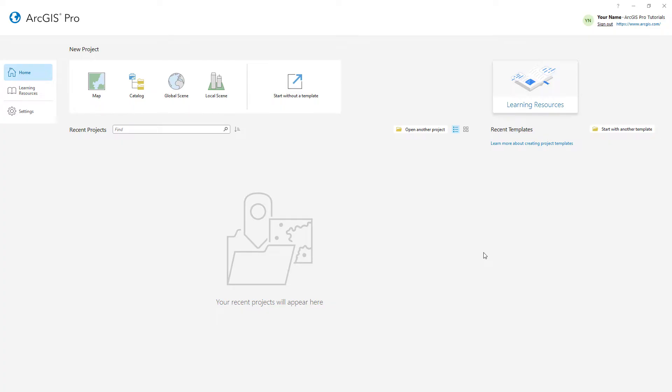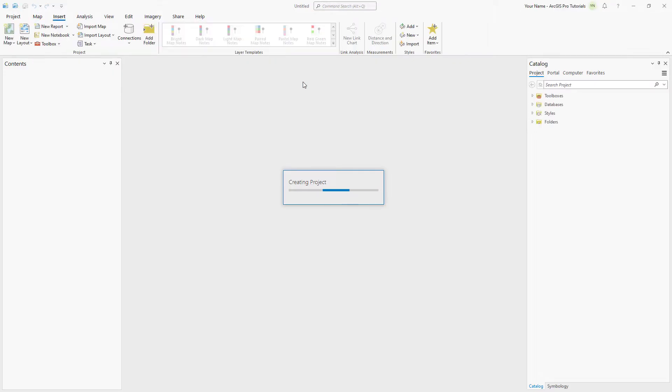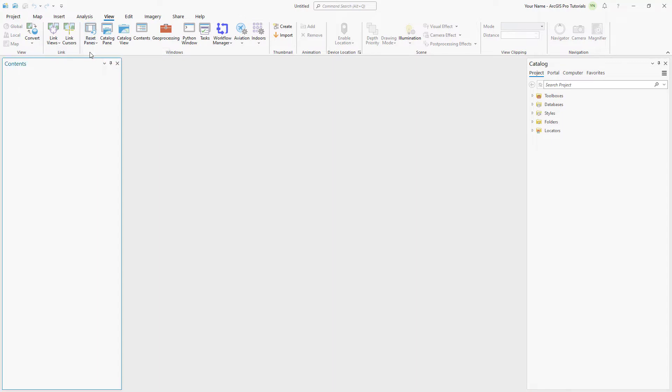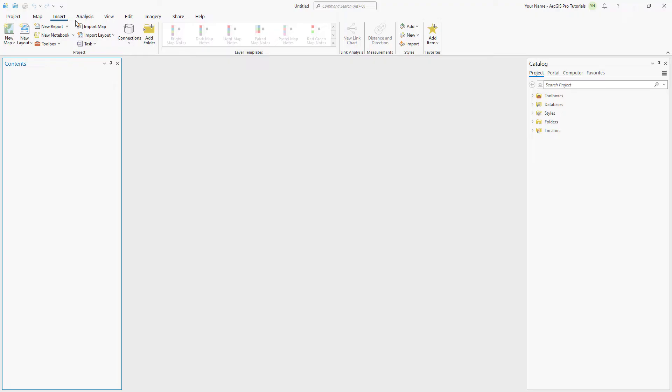I've started ArcGIS Pro and signed in to my ArcGIS Online account. We will open a new project without a template and reset the panes for mapping so that only the contents and catalog panes are open. Go to the Insert tab and click Import Map.